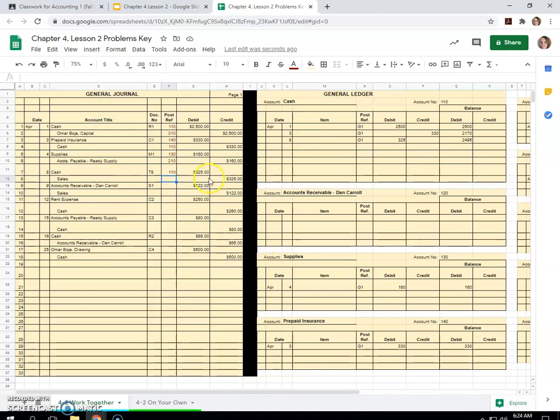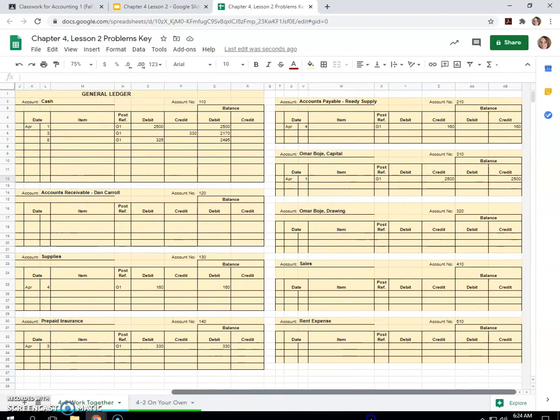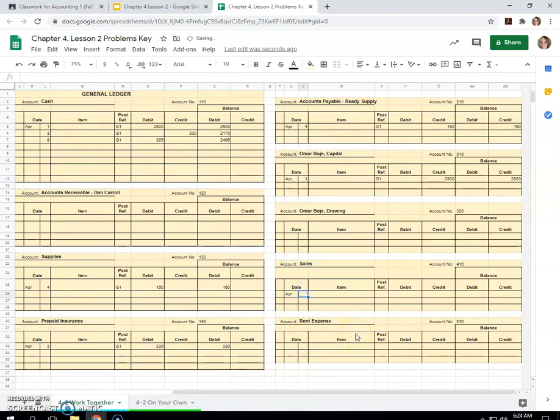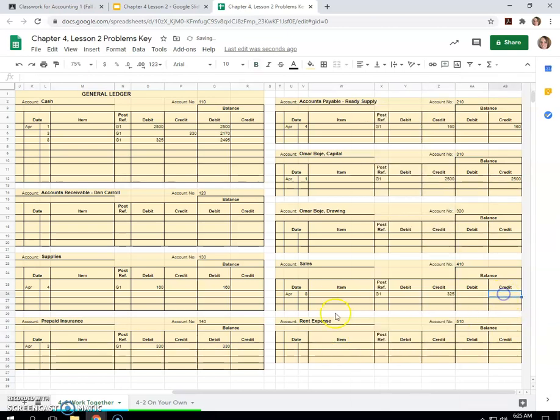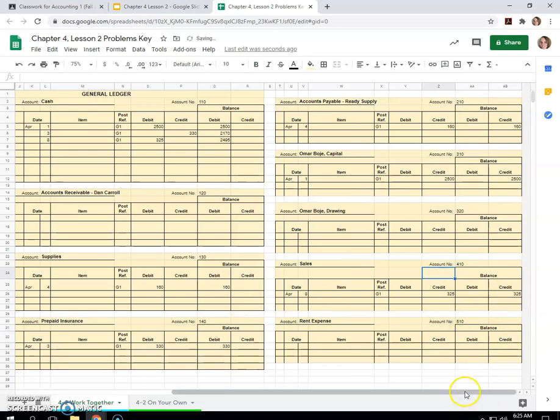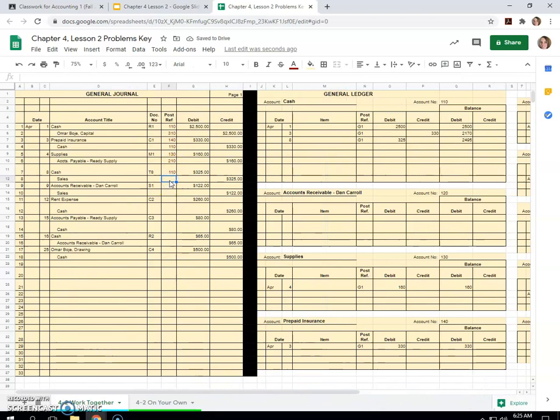Sales, credit of $325, also on April 8th. Okay, so we haven't done sales yet. April 8th, G1, $325. And sales is a normal credit balance. So that increases it. And 410 is sales account number. Okay, so let's put that in here to say it's done. It's posted.